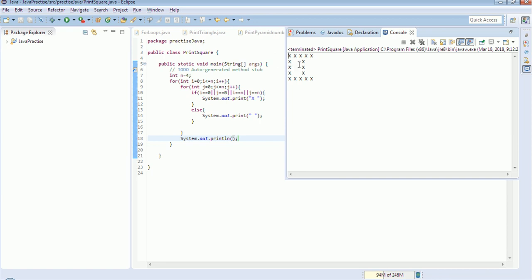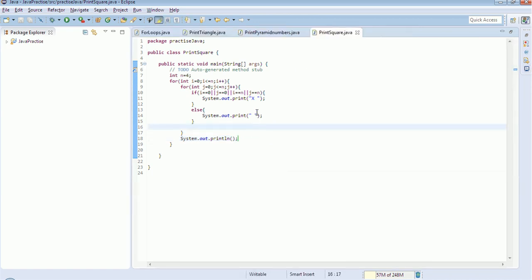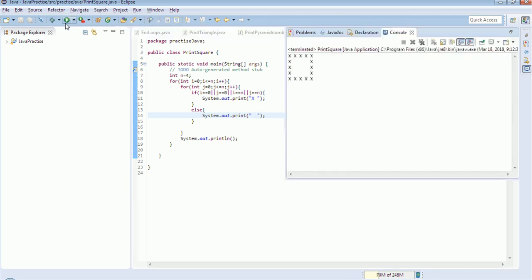I think I have not given the space properly. Yes, that is the reason — after the X I had given only one space, so here I should give two spaces. Now you can see all the borders are printing X and the rest of the places show a space.